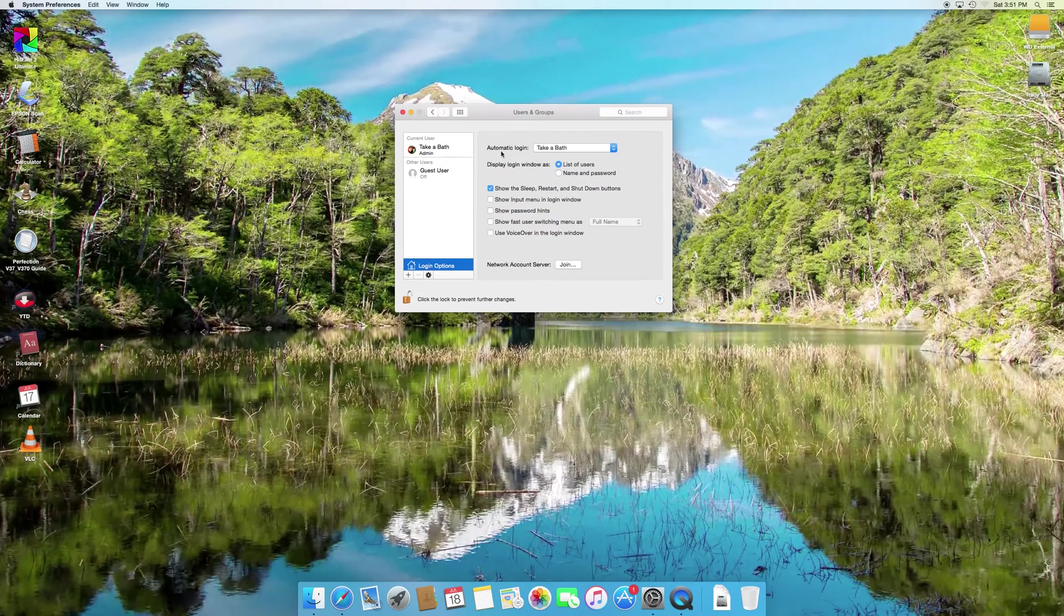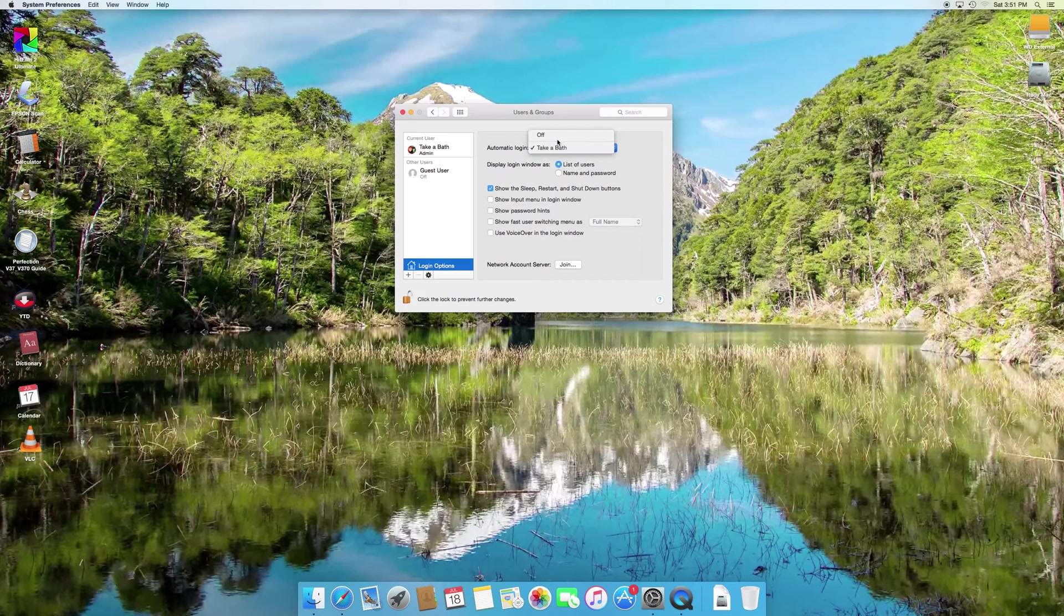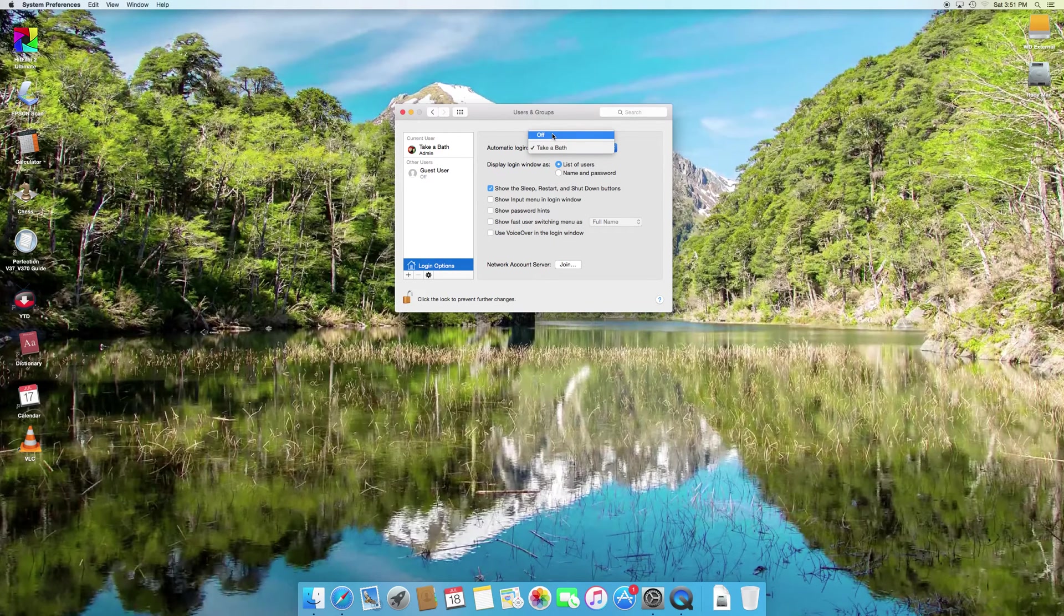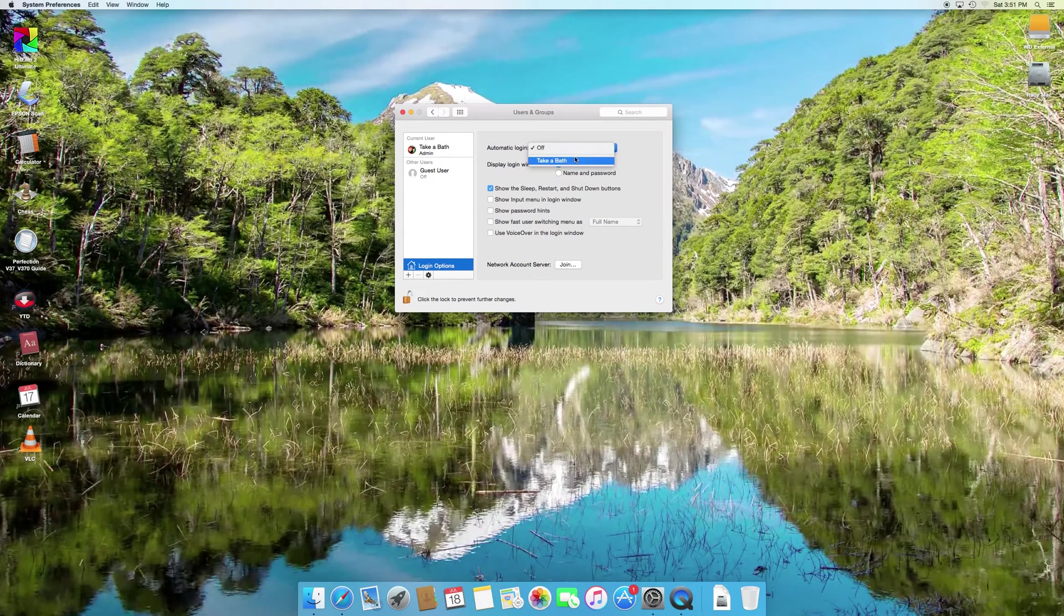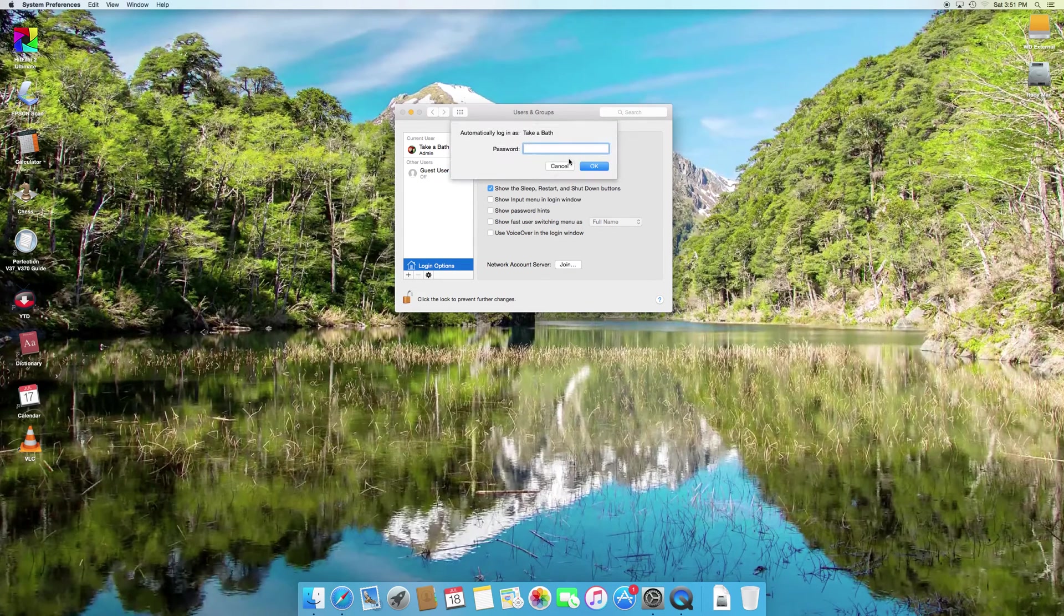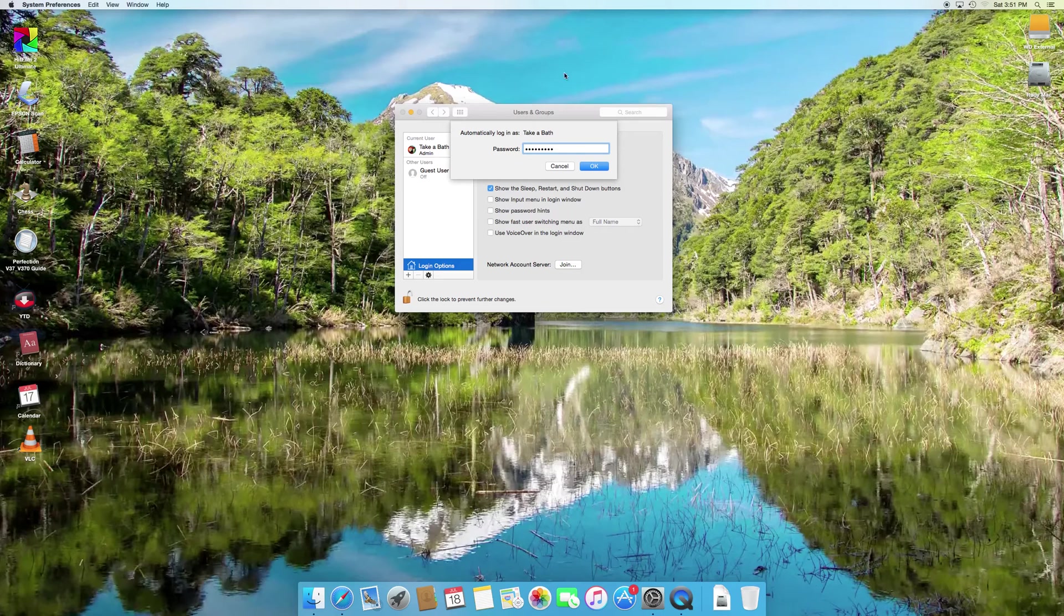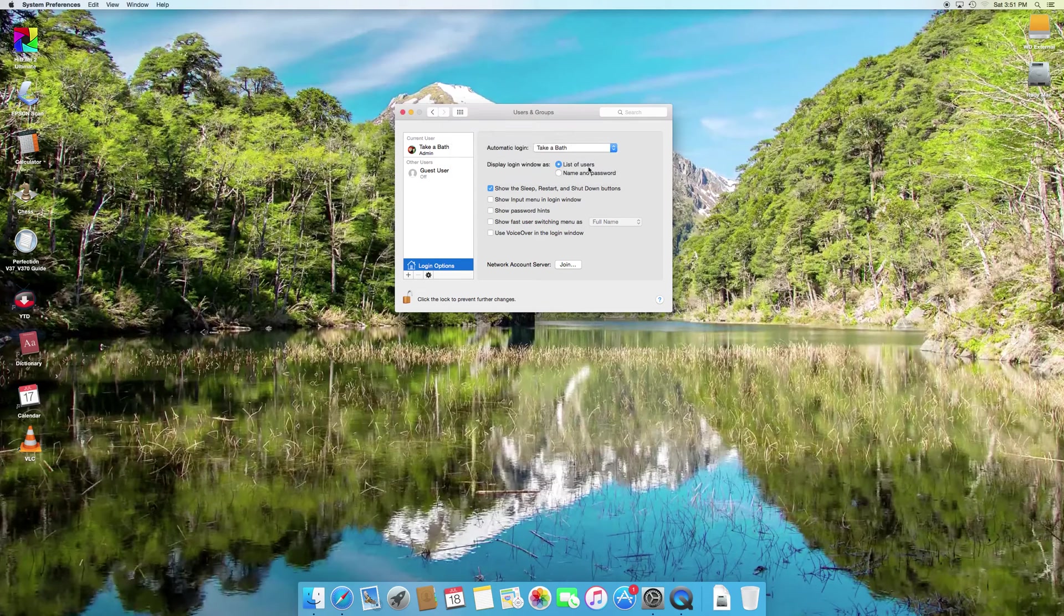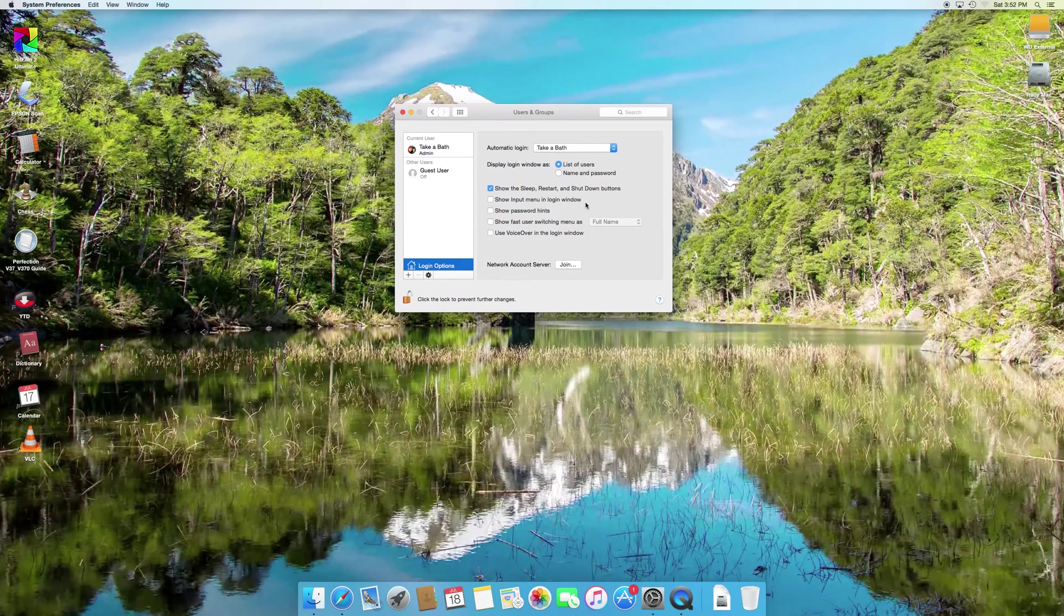I've already got it set to automatically log in, but this is what you're looking for. Yours will probably say off, so we're just going to change it so I can show you. See, it asks for your password right there. Just put in your password. And that's it. Next time you turn your computer on, it should automatically go into the desktop.